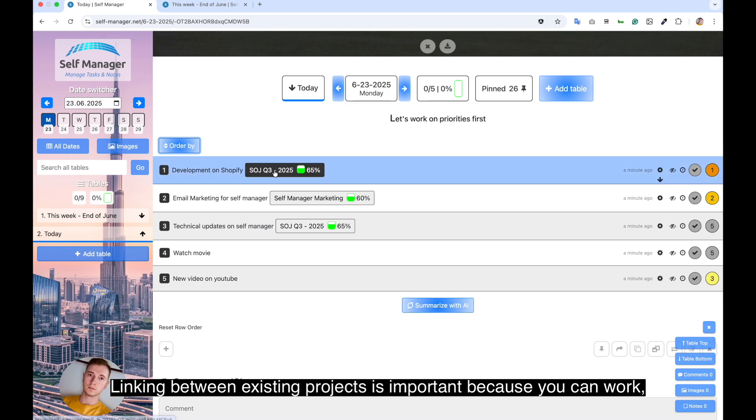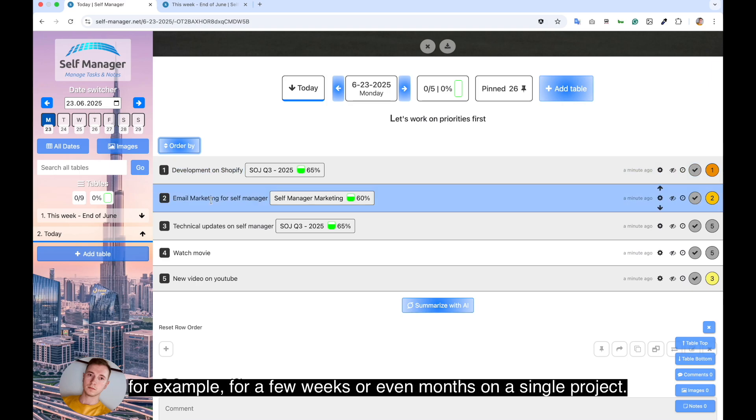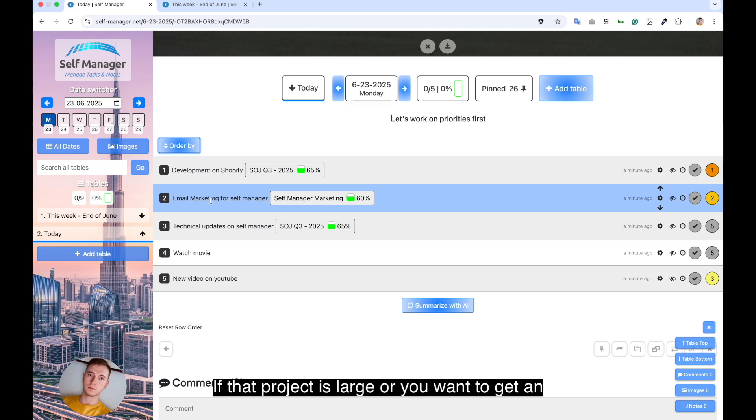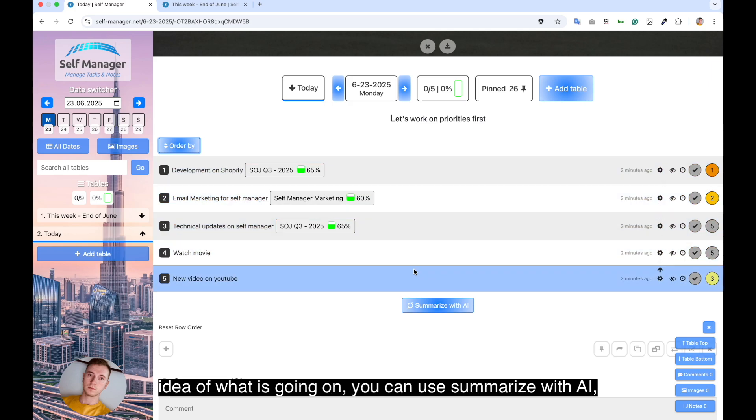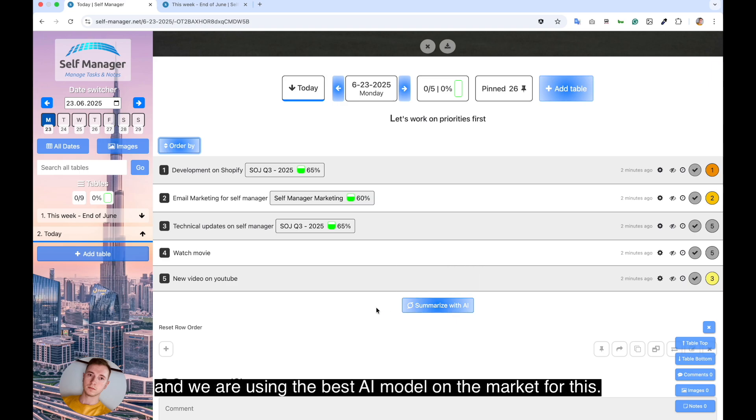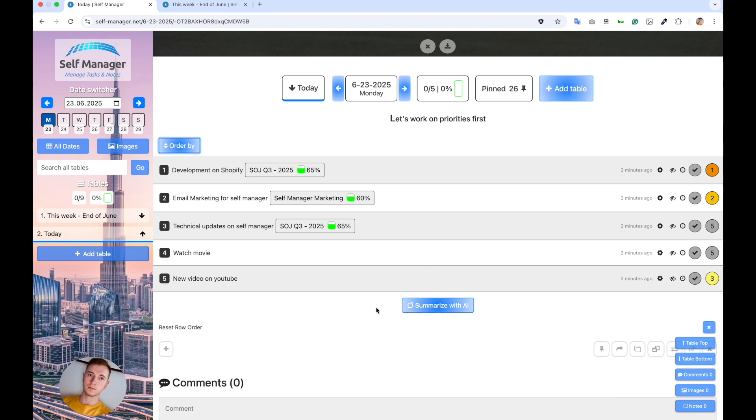Linking between existing projects is important because you can work for a few weeks or even months on a single project. If that project is large or you want to get an idea of what is going on, you can use summarize with AI. And we are using the best AI model on the market for this.